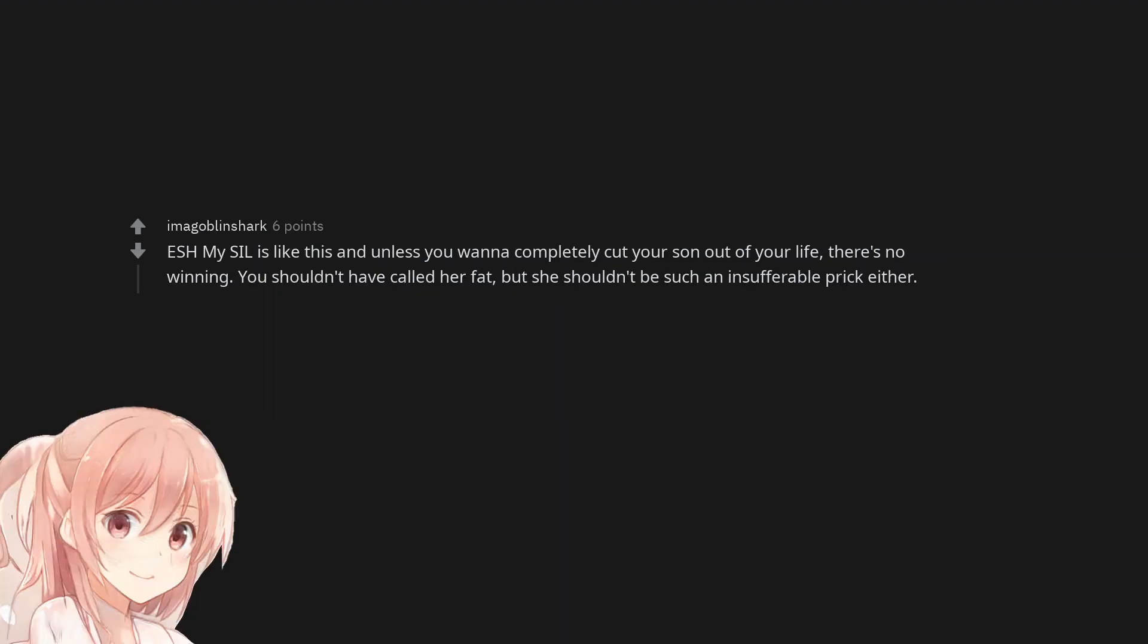ESH my sister-in-law is like this and unless you wanna completely cut your son out of your life, there's no winning. You shouldn't have called her fat, but she shouldn't be such an insufferable prick either.